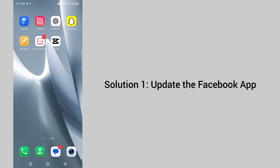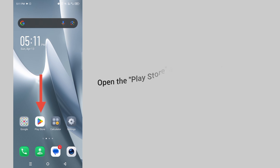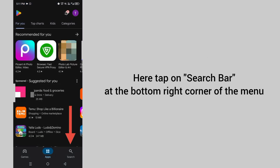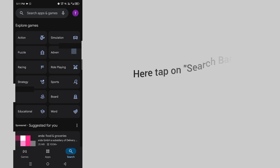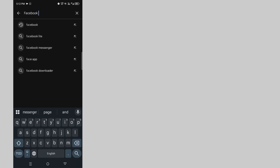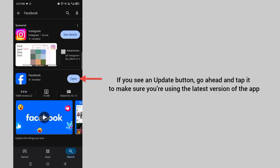Solution 1: Update the Facebook app. For that, open the Play Store app on your Android phone. Tap on the search bar at the bottom right corner of the menu, then search for Facebook. If you see an update button, go ahead and tap it to make sure that you are using the latest version of this app.